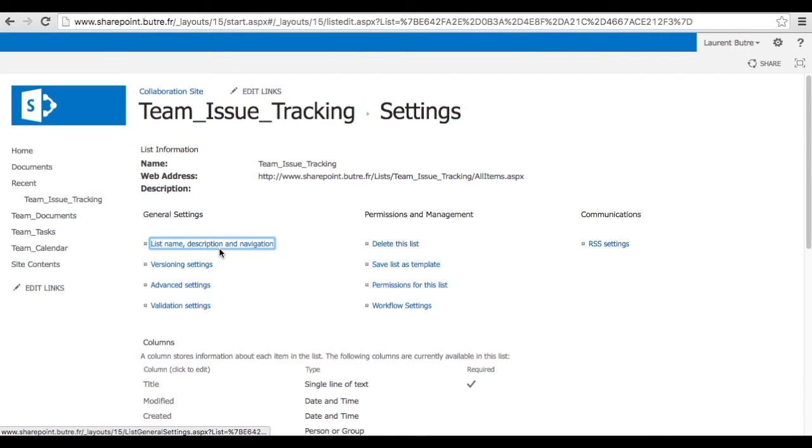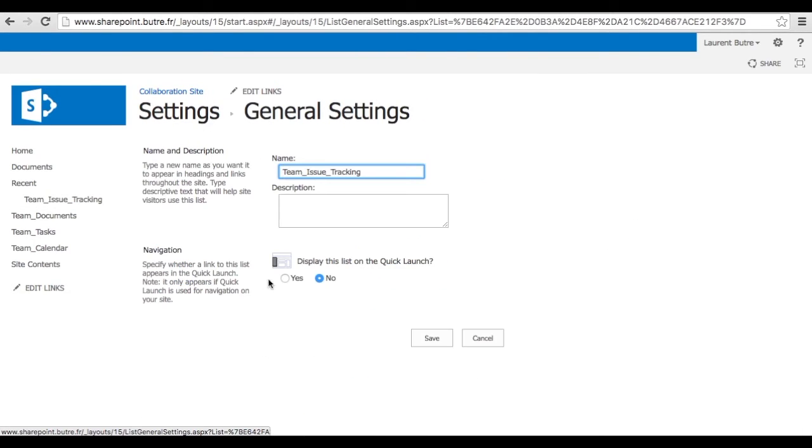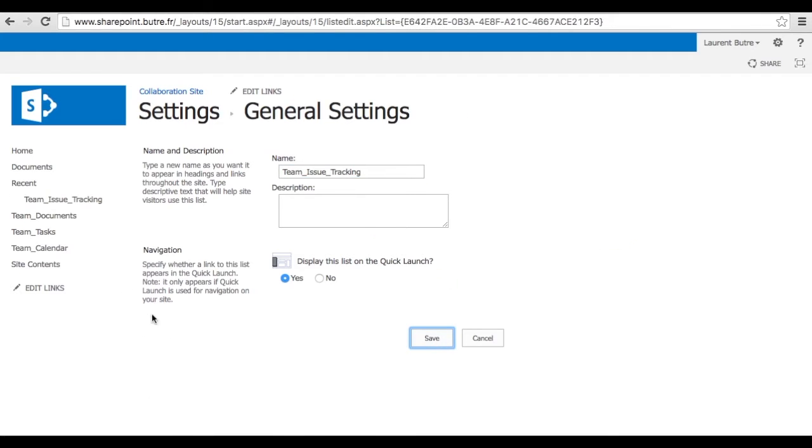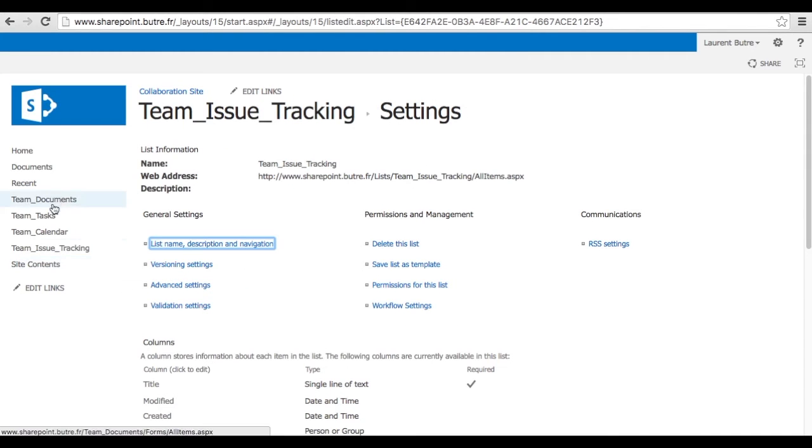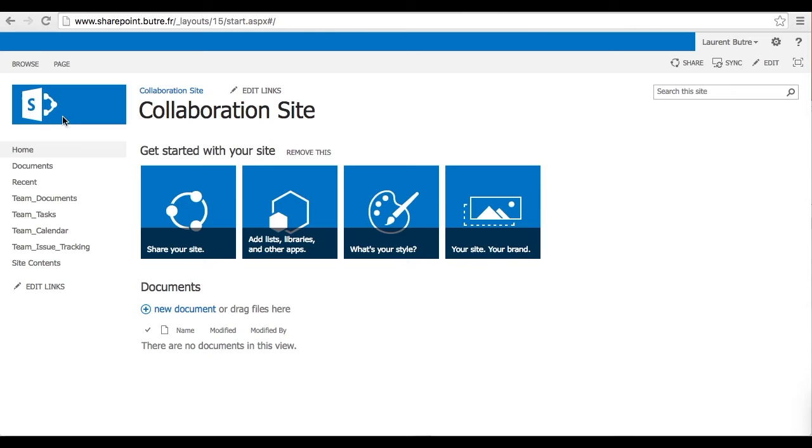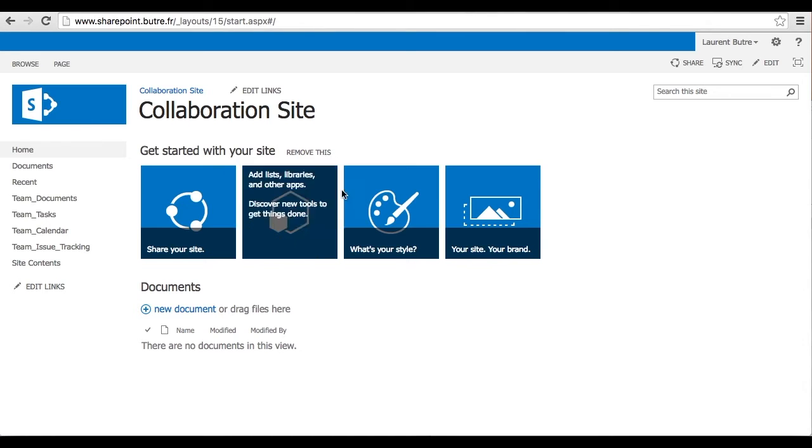And we have basically all our items that will enable us to collaborate with the team more efficiently. Now, the next step is to create your dashboard and actually bring every items into your home page.